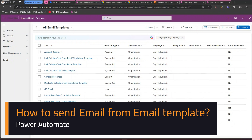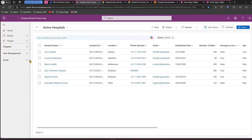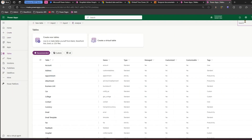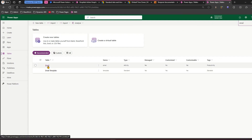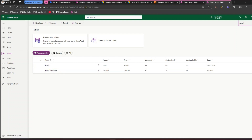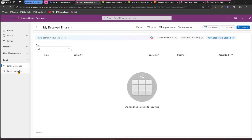In this video I'll show you how to use an email template to send an email using Power Automate. I've created a model-driven app with custom tables named hospitals, and I've also created a couple of sections and surfaced tables like email messages and email templates. To find these, go into the backend table and search for 'email' — you'll get two tables: email and email template. Add those to your model-driven app.